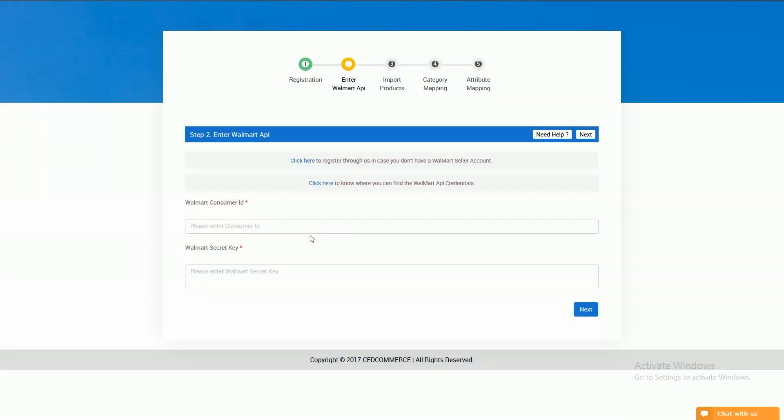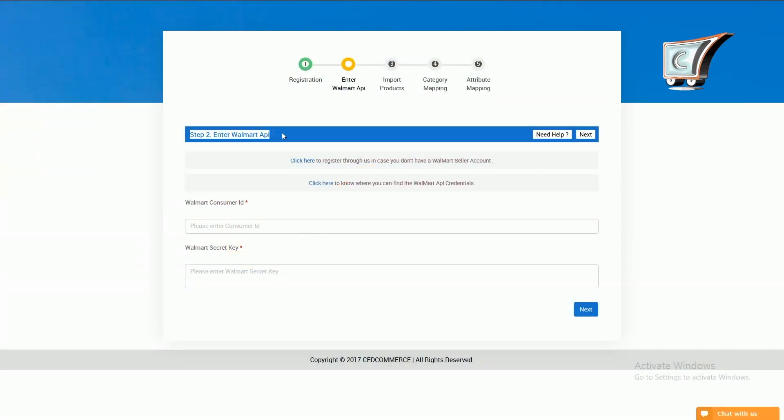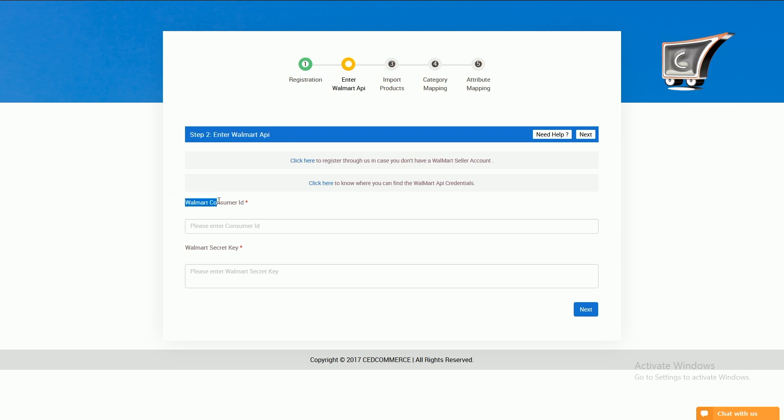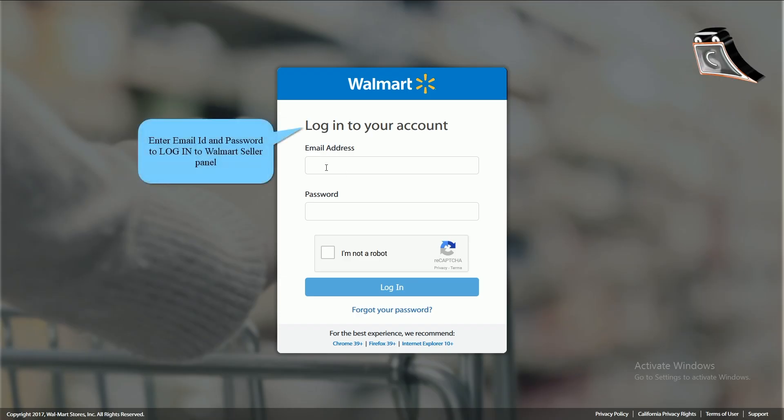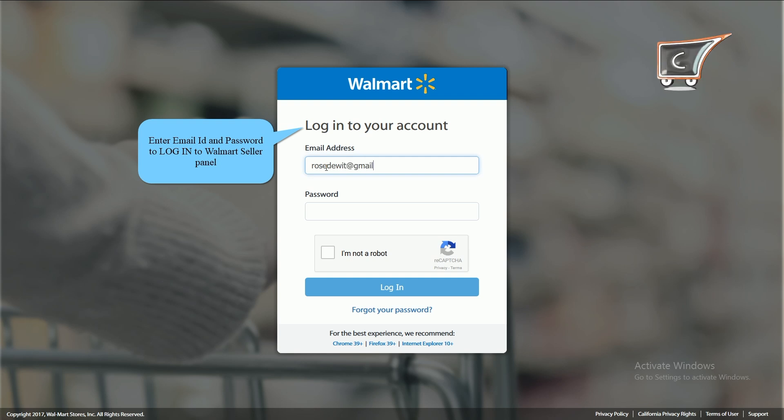Thanks for completing the registration step. Now you are on the second step where you have to enter the Walmart consumer ID. Login to the Walmart seller panel by providing your ID and password.